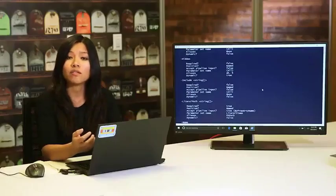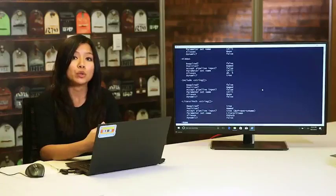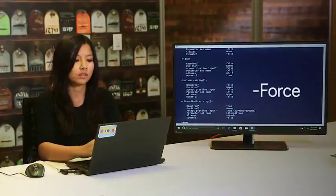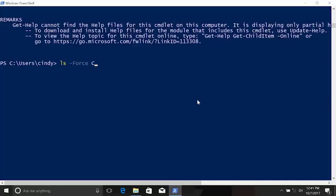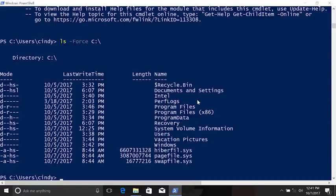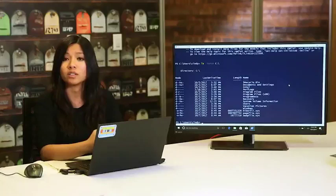What if we wanted to see all the hidden files in this directory? We can use another useful parameter for the ls command: -Force. The -Force parameter will show hidden and system files that aren't normally listed with just ls. Now you can see important files and directories like the Recycle Bin — that's where the Recycle Bin lives. When you move files to the Recycle Bin, they're moved to this directory instead of being deleted immediately. There's also Program Data, which holds data for programs installed in Program Files.